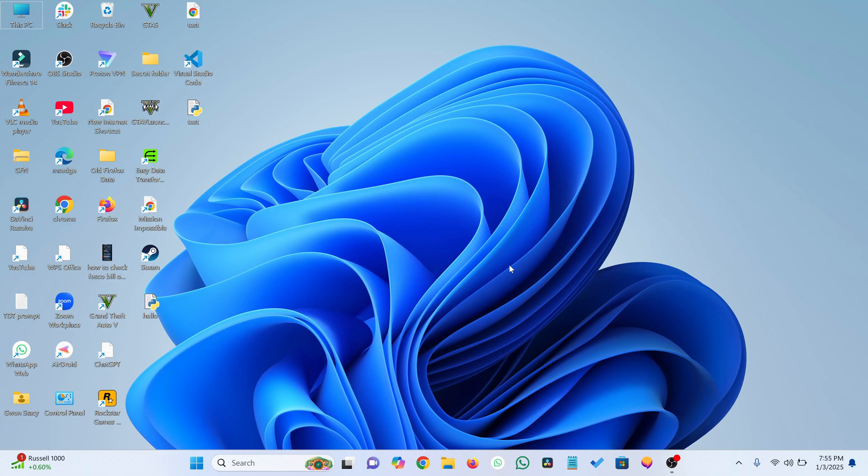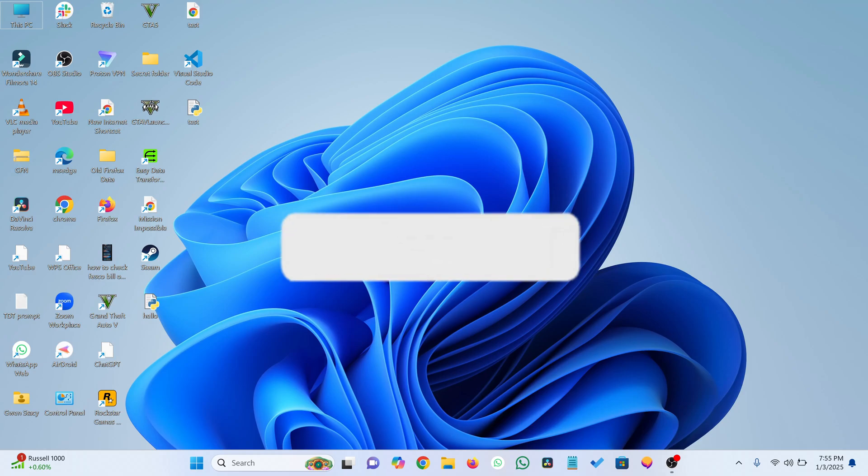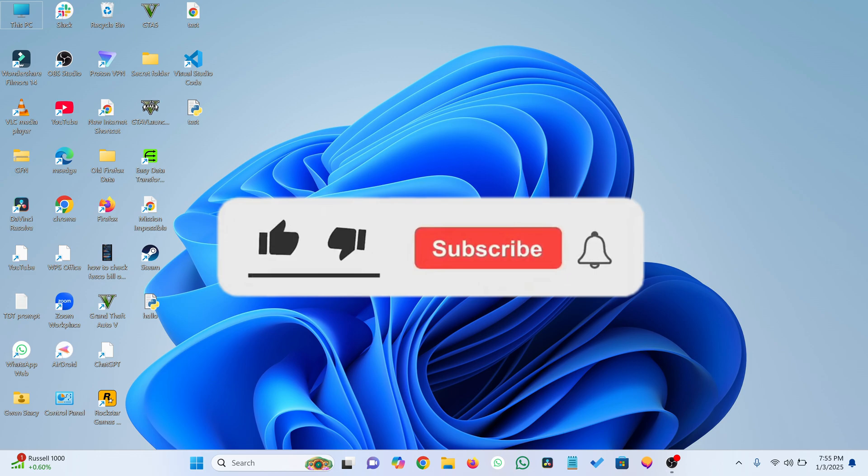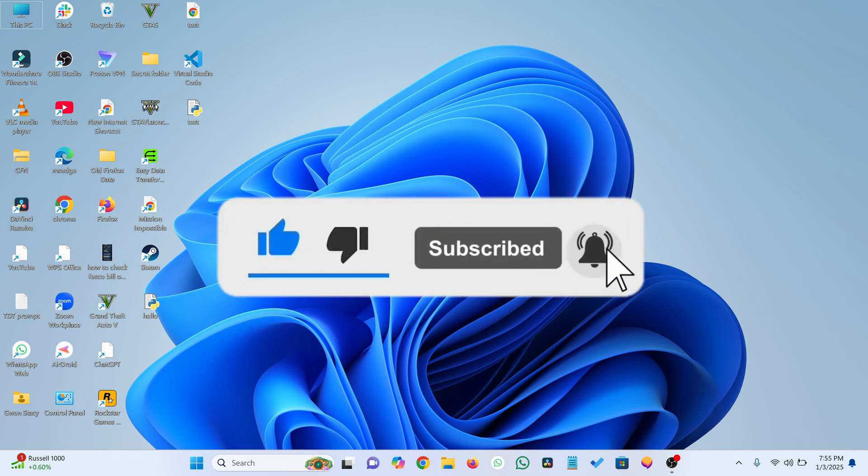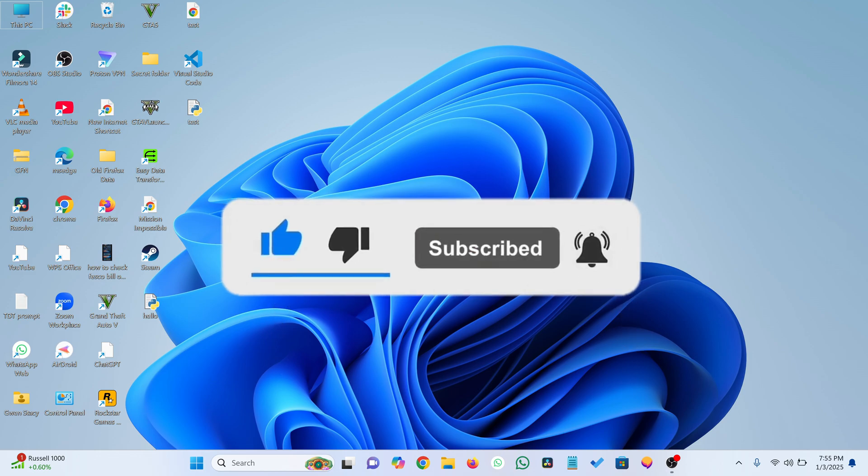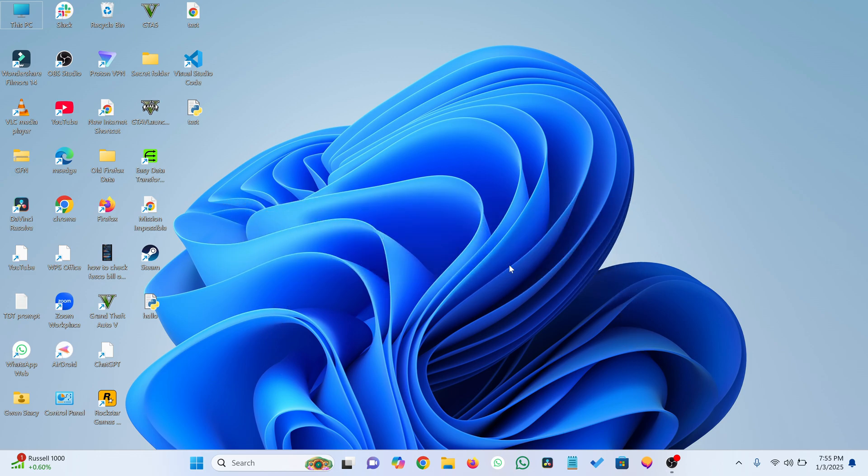Hey everyone! Today I'll show you how to enable the virtual keyboard on Windows 11. Before we dive in, make sure to like this video and subscribe for more helpful tutorials. Let's jump in.